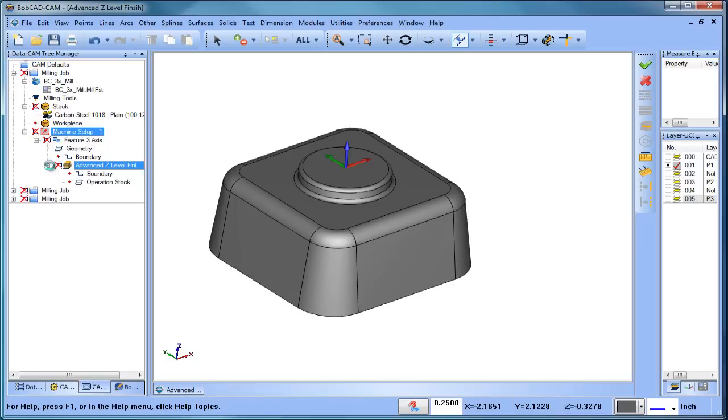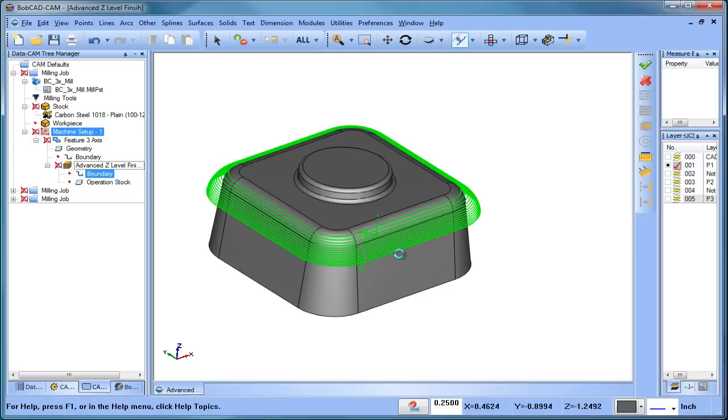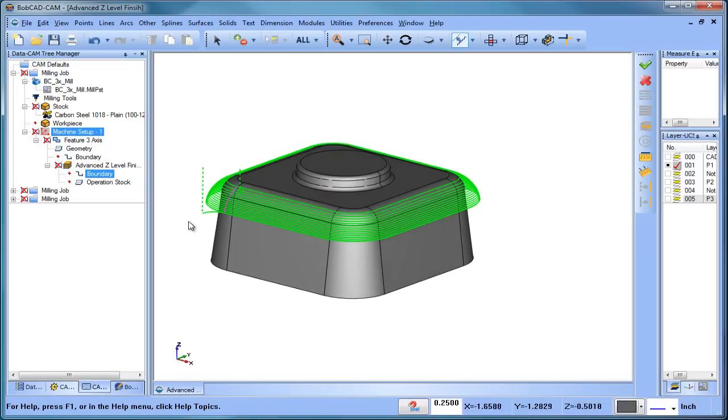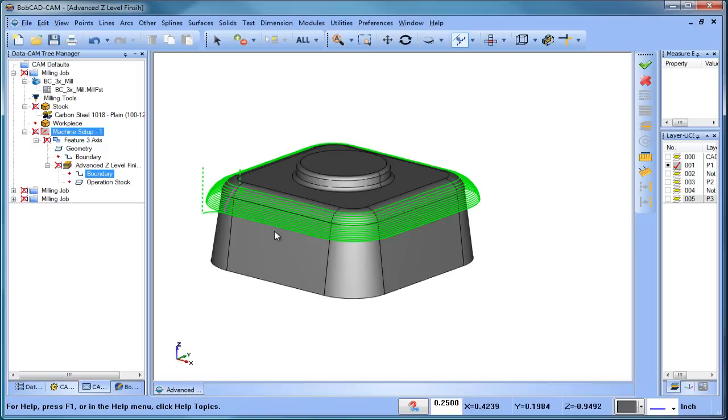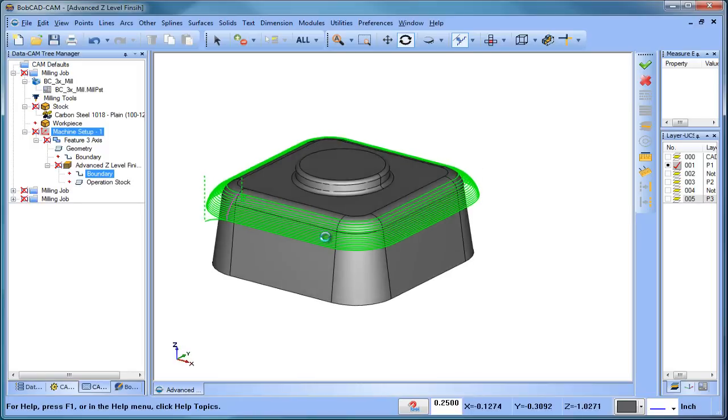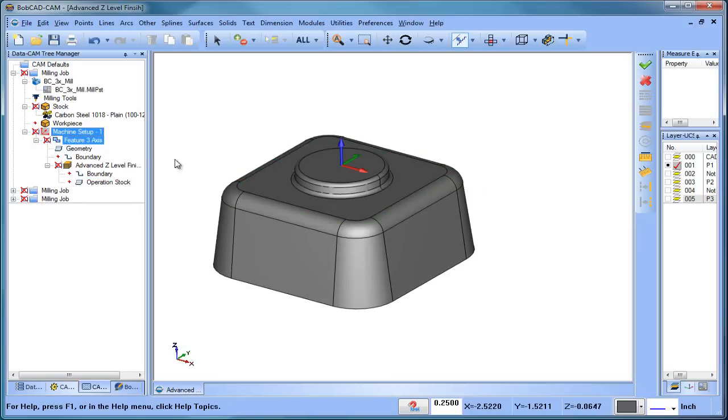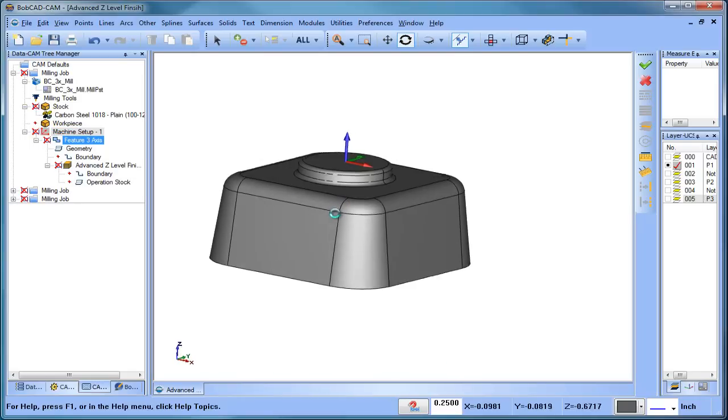Now I have the toolpath already set up. You can see I have a lead in and lead out, and this is going to do a single direction cut, so it's going to climb and step down, climb and step down. If we look at it, the top of the job is at the top of the part here, and you can see there's no toolpath machining this particular boss here.